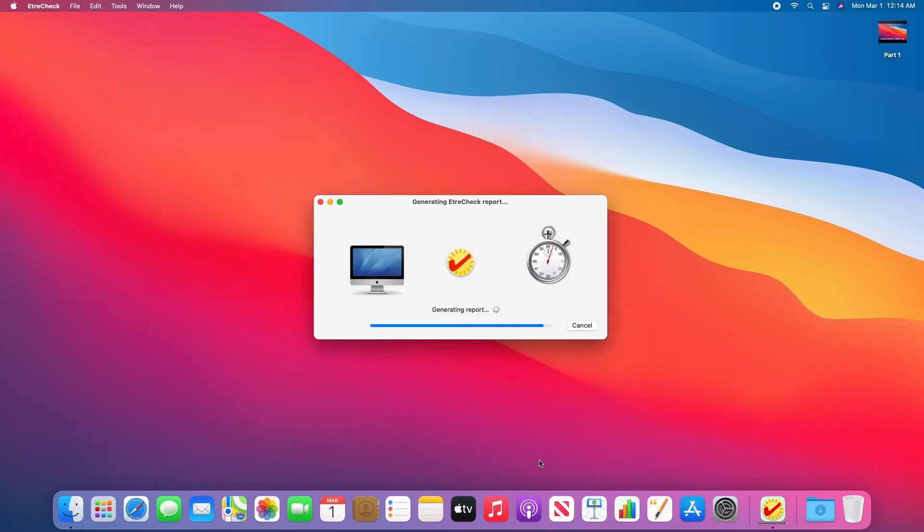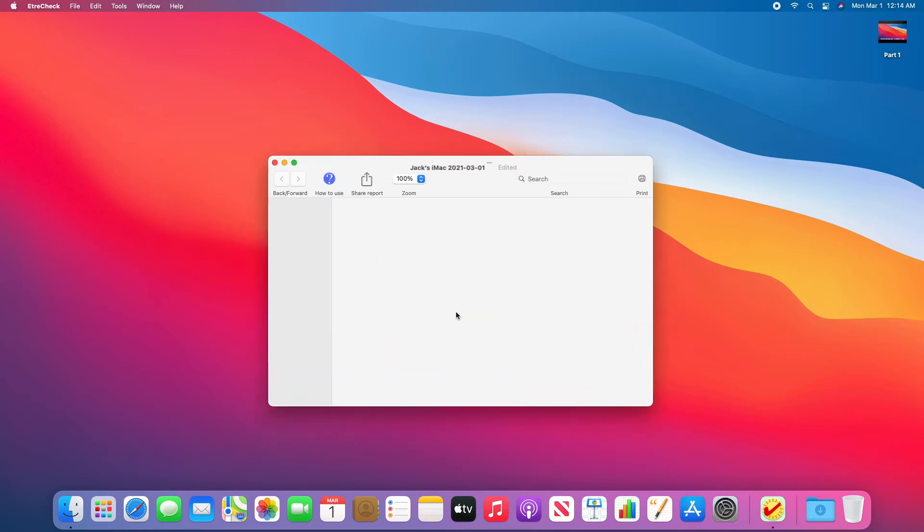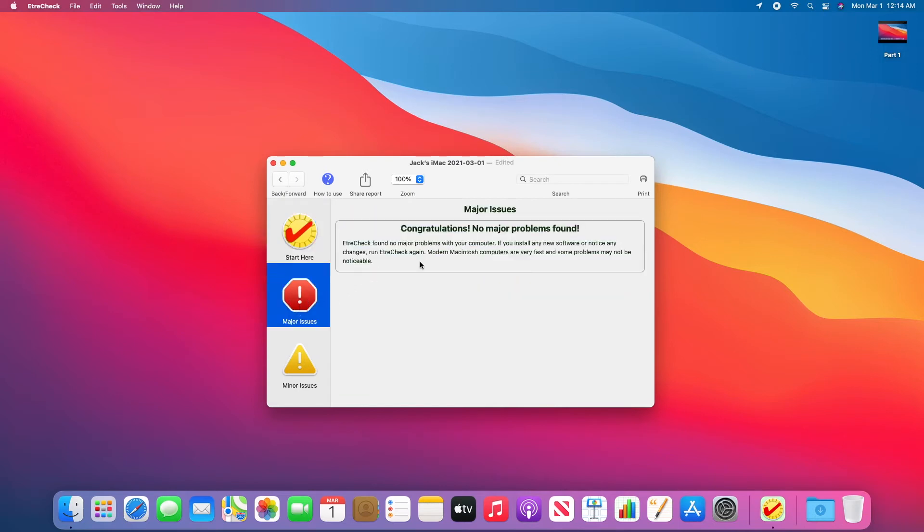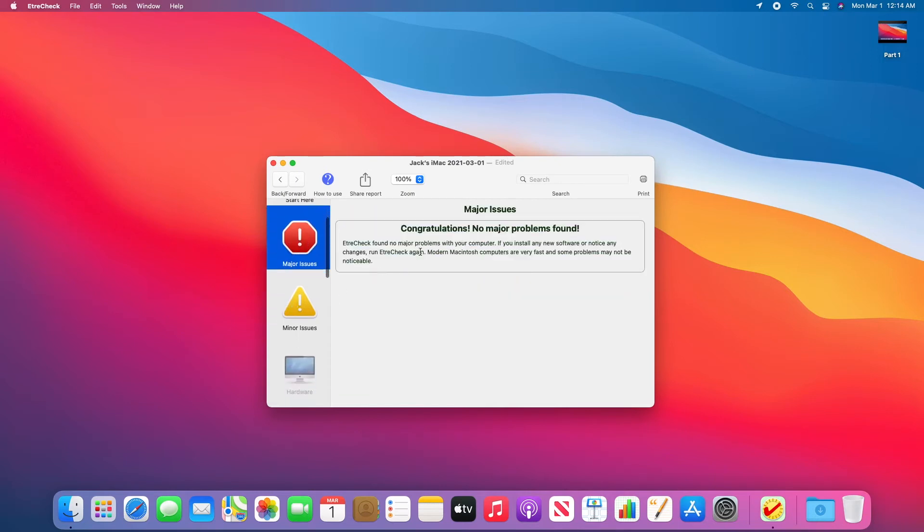So the report is wrapping up. As you can see, it says Generating Report. And the report is now complete. We can now look at our major issues, if any. I don't have any.